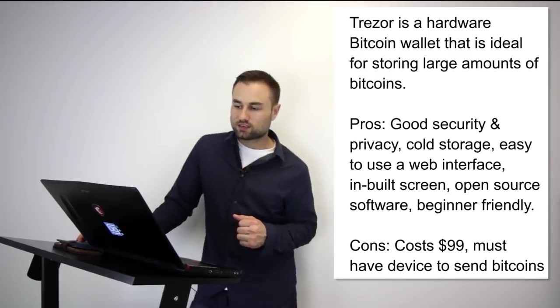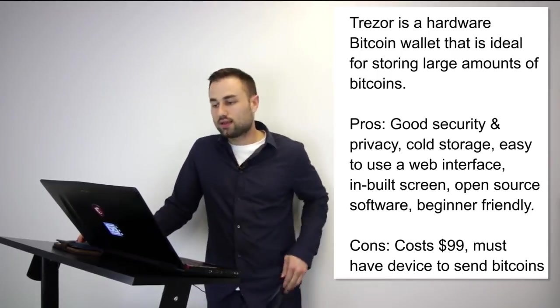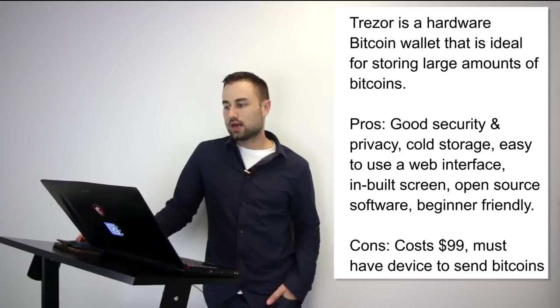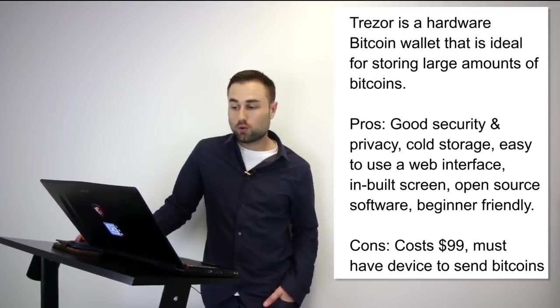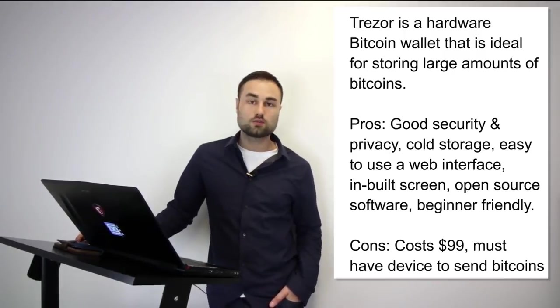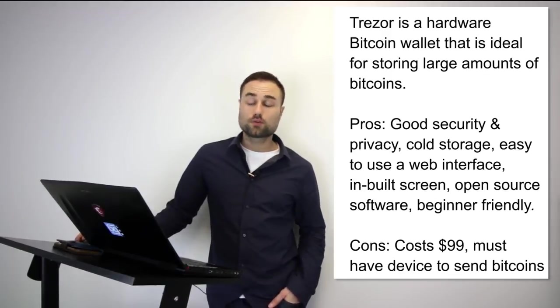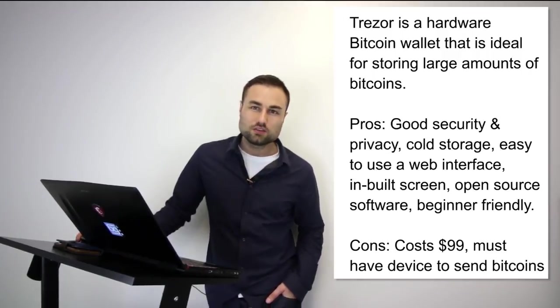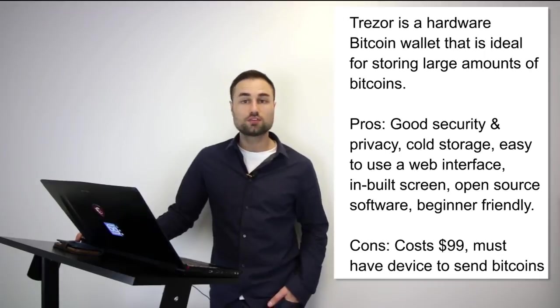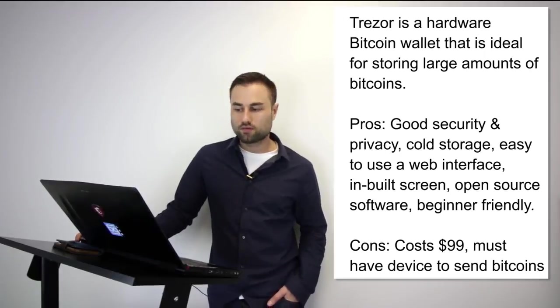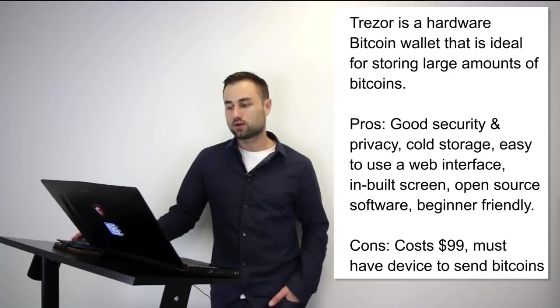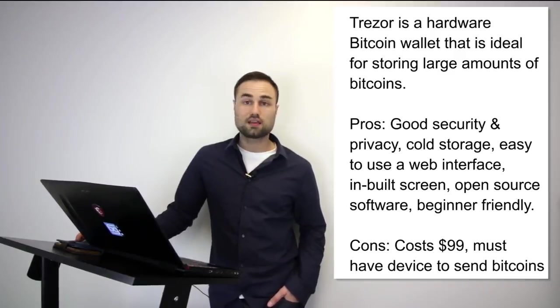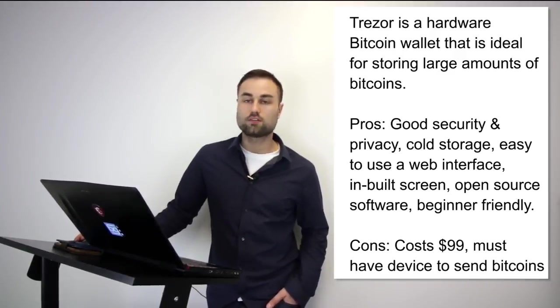Now let's talk about two hard wallets. Number one is Trezor, a hardware Bitcoin wallet ideal for storing large amounts of bitcoins. Trezor cannot be affected by malware and never exposes your private keys, which makes it really safe. The pros are good security, really good security and privacy, cold storage, easy to use web interface, built-in screens, open source software, beginner friendly. Cost is around $100, but you must have the device to send bitcoins. I think it's an awesome device and recommend it to most people.